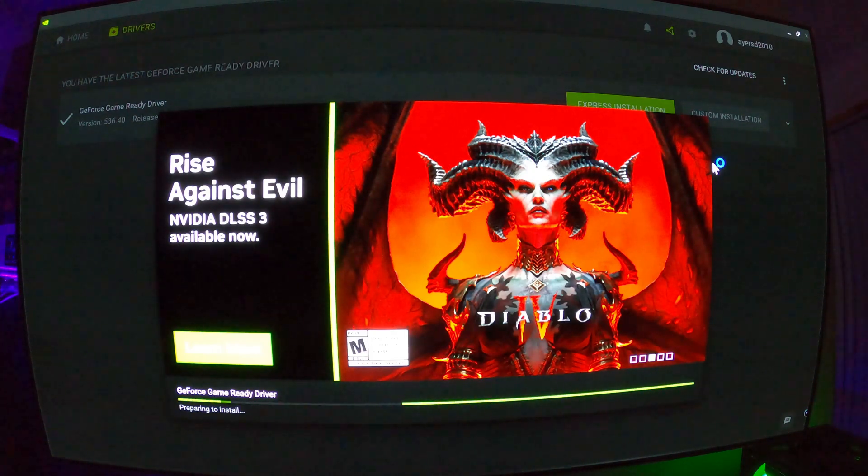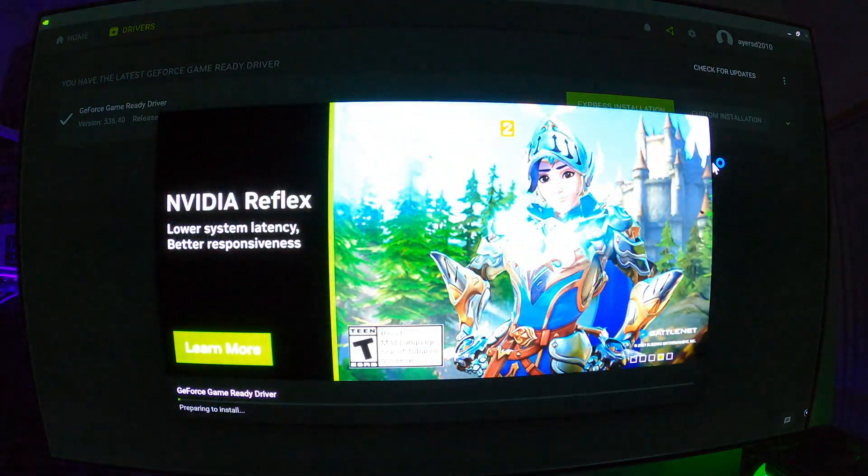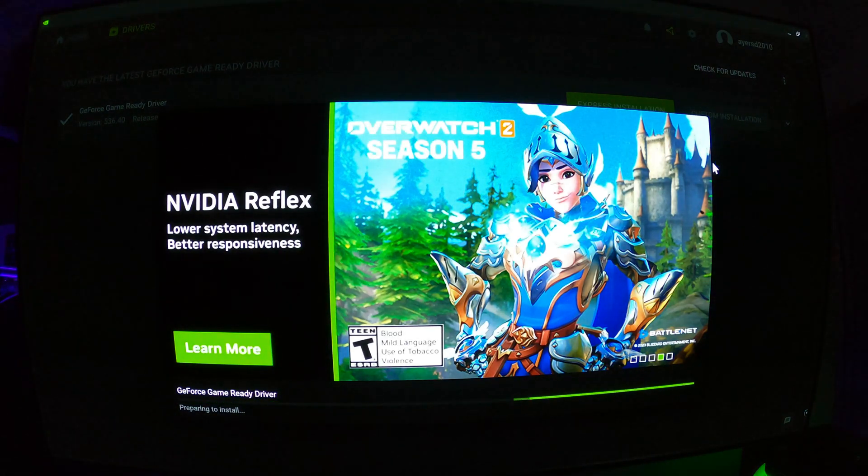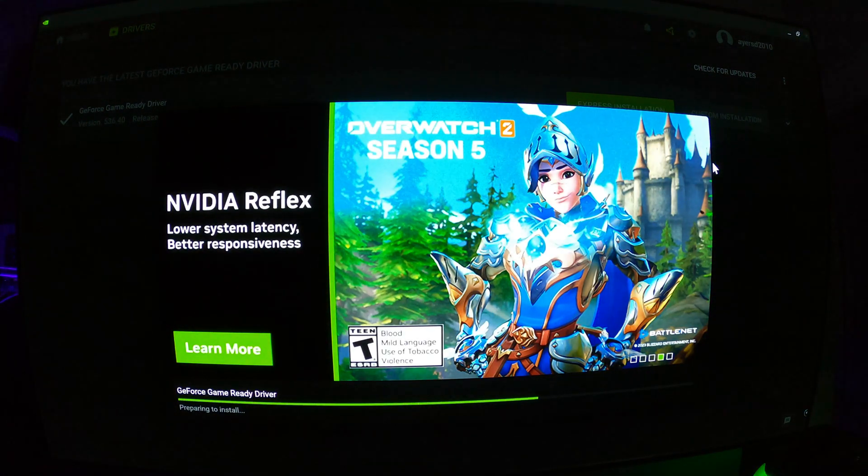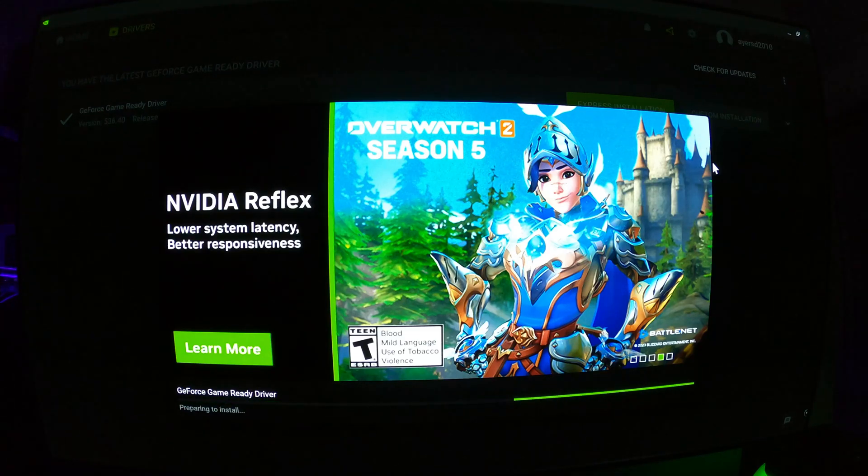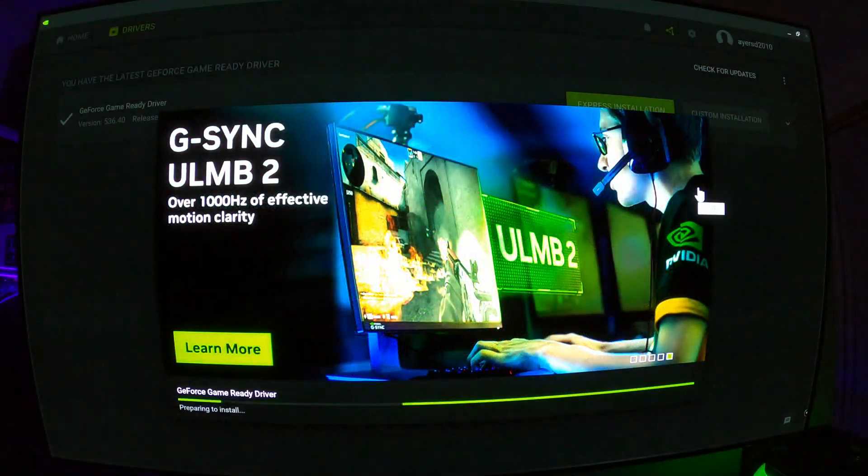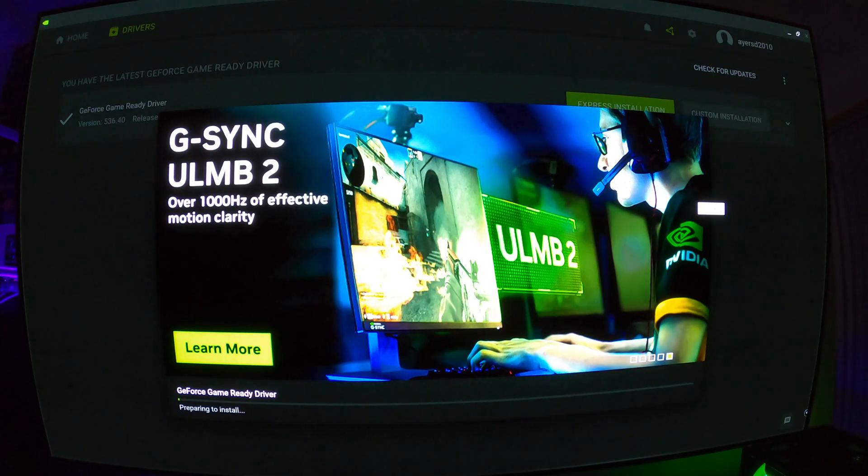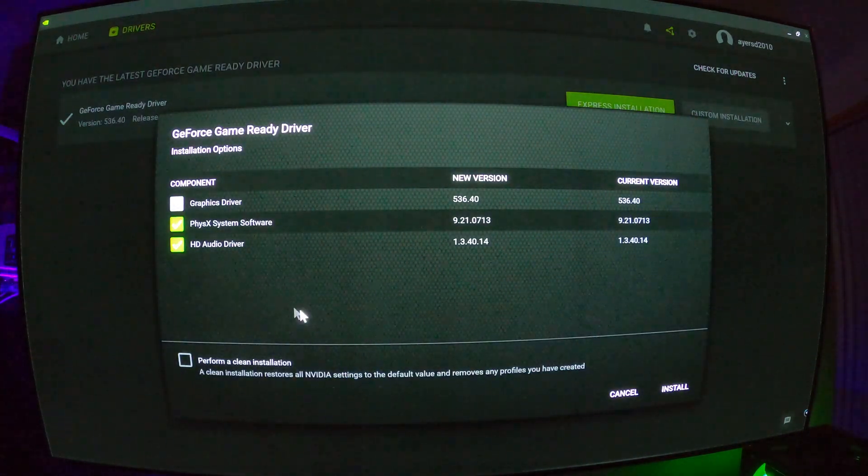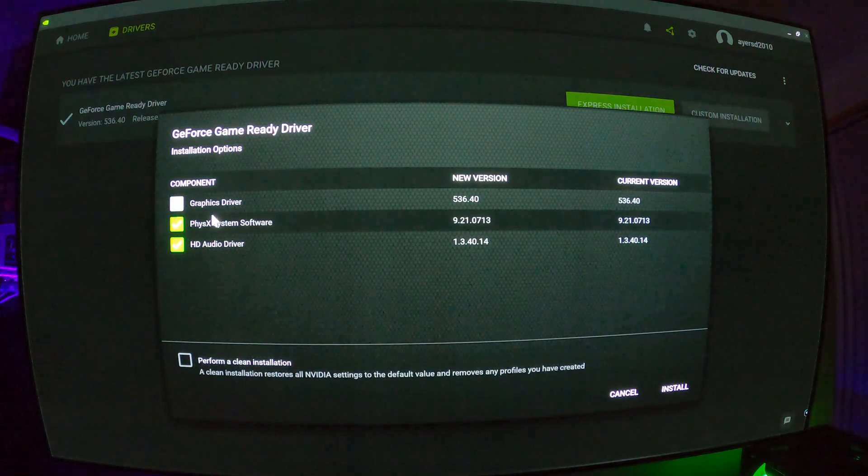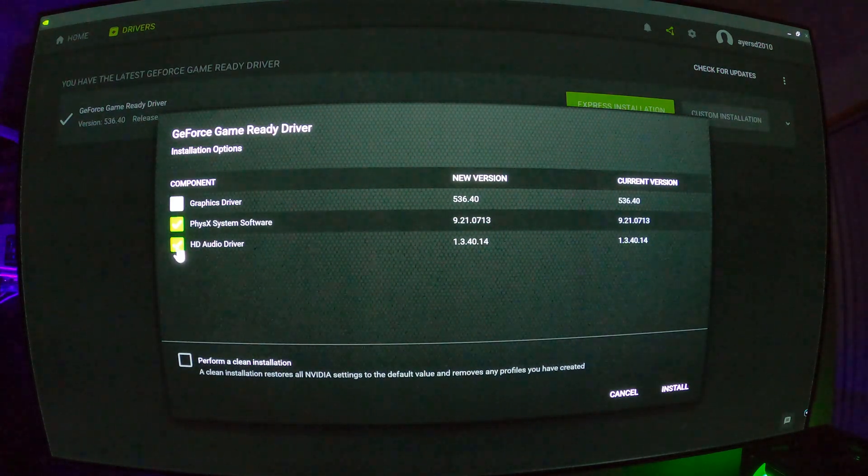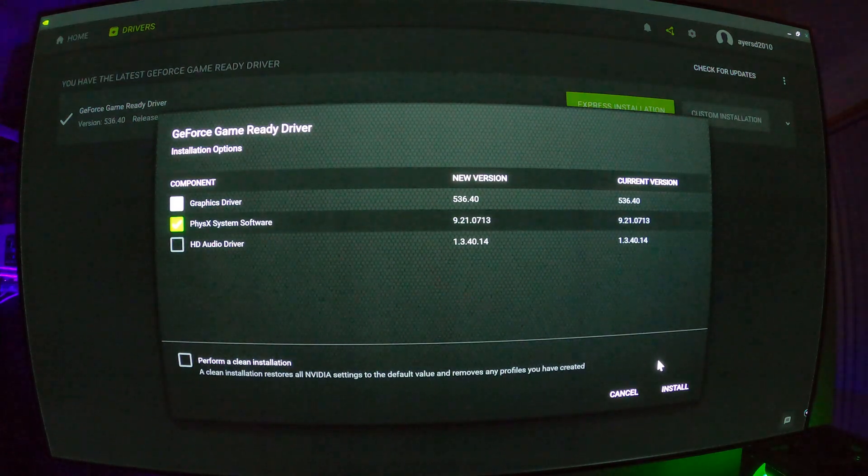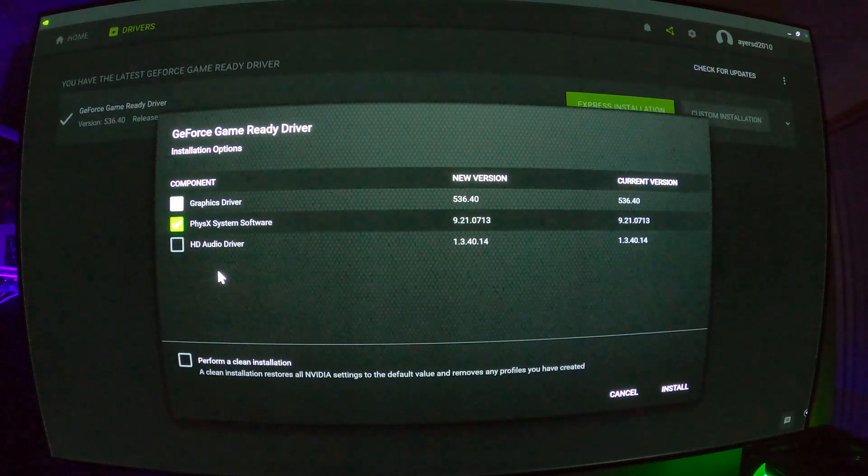So basically, you don't want to download the HD audio drivers, because if you do and install them, you will revert back to your normal drivers and you'll lose your Atmos and you'll have to do the process all over again. So basically, you've come in here with a new version, untick the HD audio driver, and then continue on with the installation. That's where your Atmos lies.